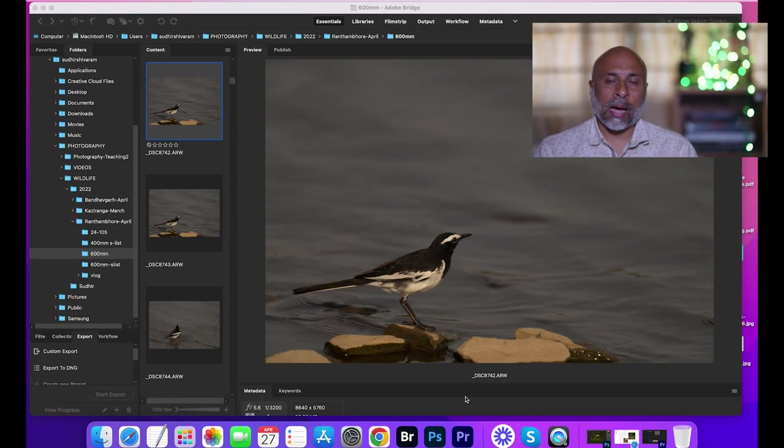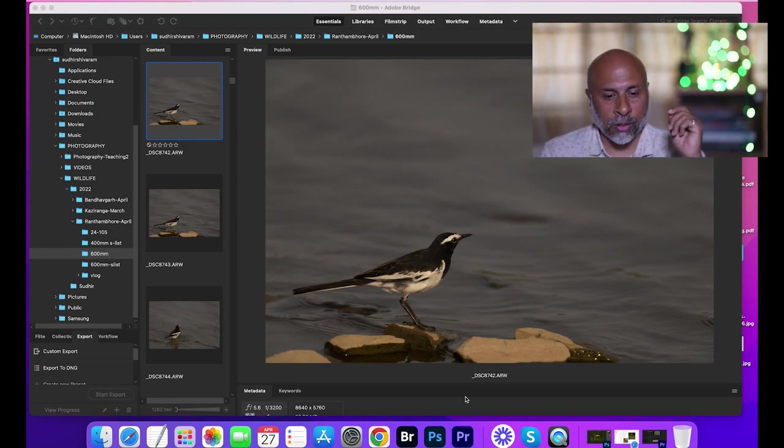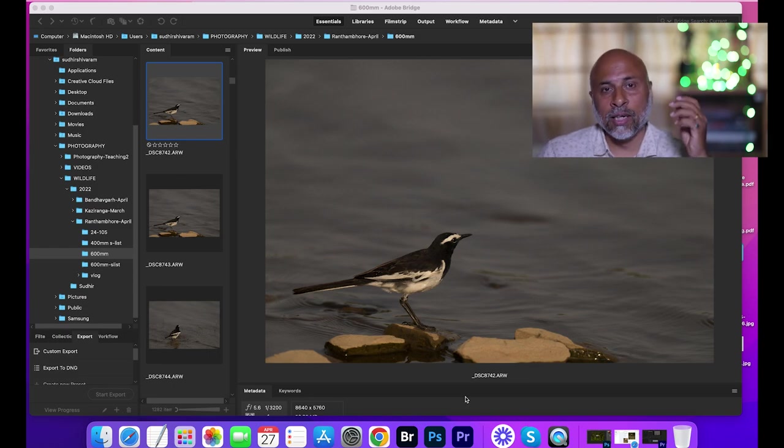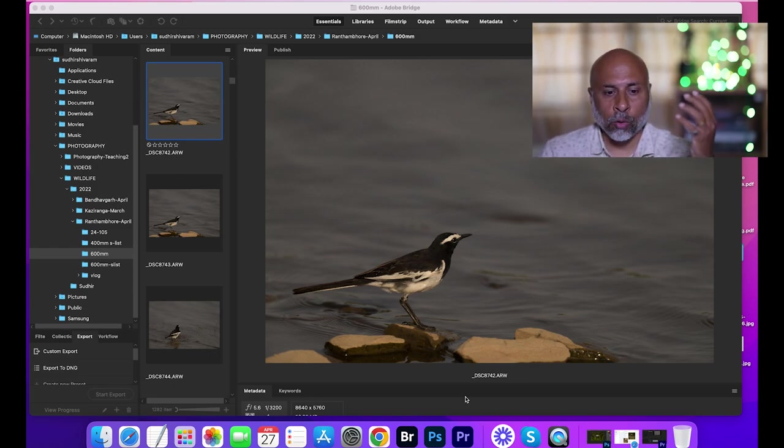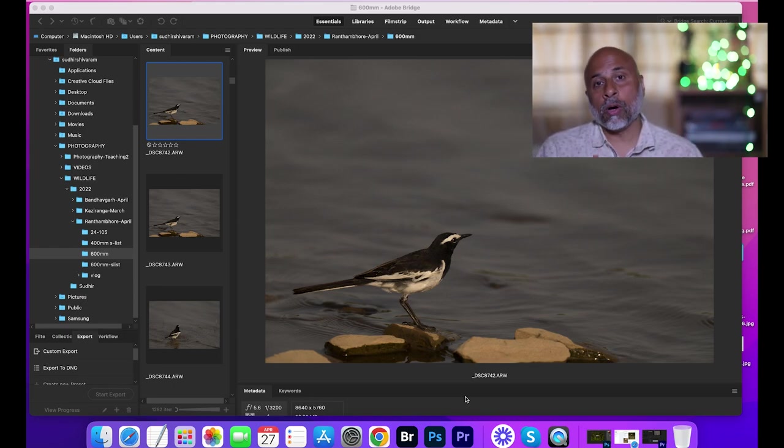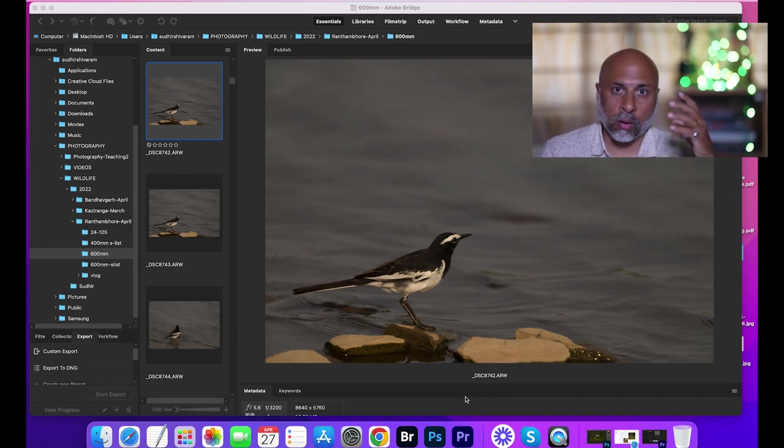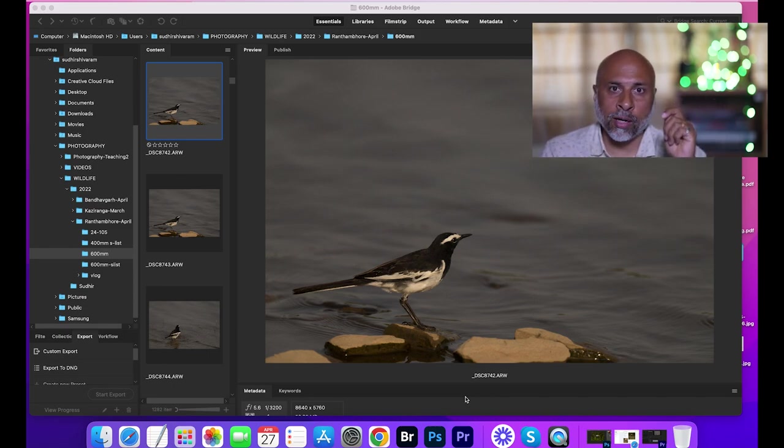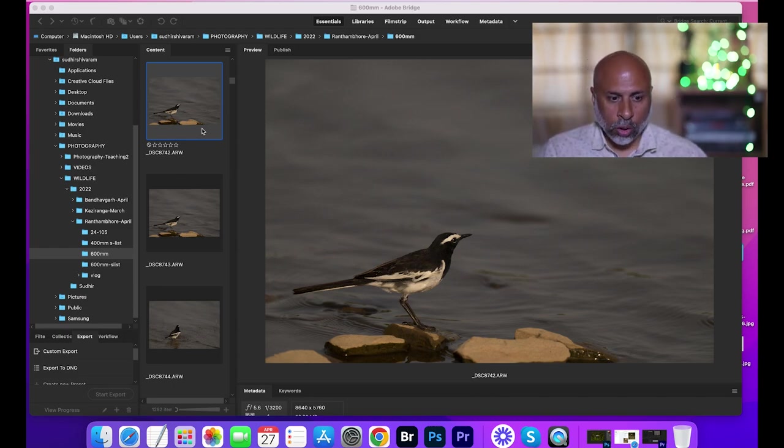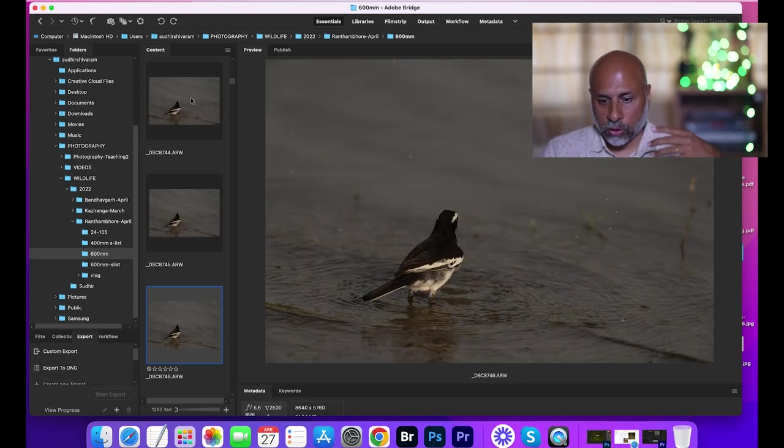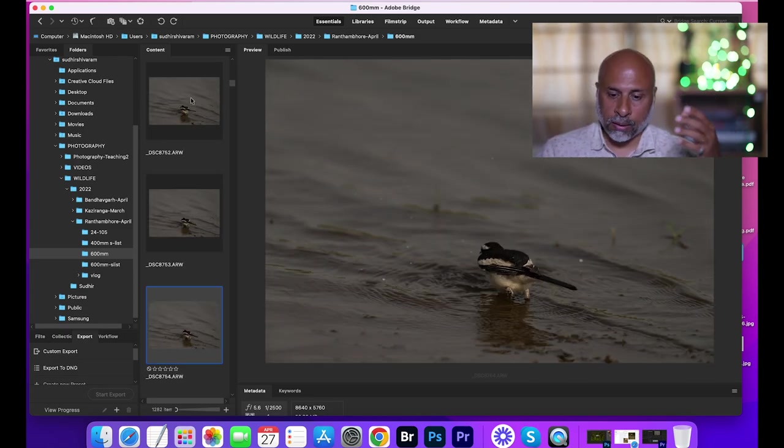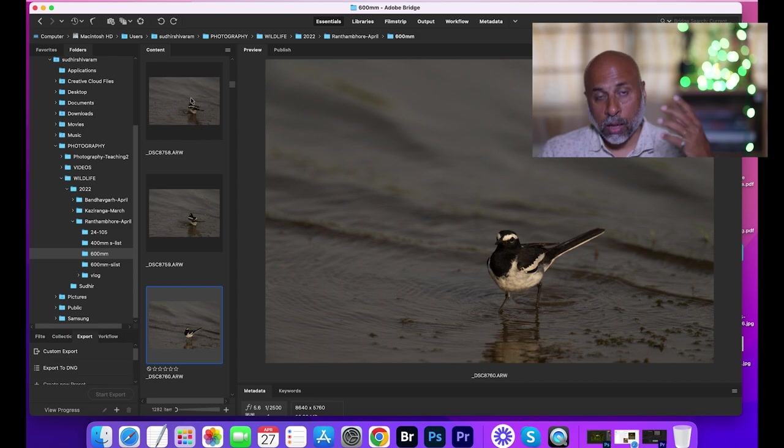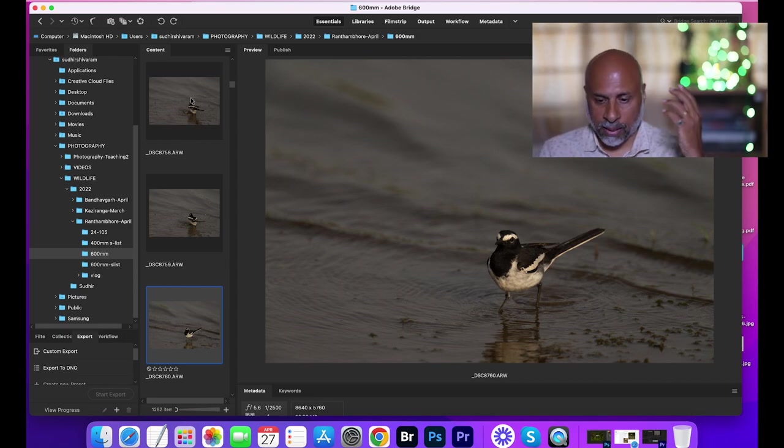Now, what happens in these kind of scenarios when there is action happening and you continue to shoot at 30 frames per second, you capture a lot of images. The way I use the filtering process is once I copy all these images into my laptop or computer, I use Adobe Bridge to go ahead and filter those images. If you see, I have shot hundreds of images of the white browed wagtail where it was taking a dip in the water and then after it took a dip, it came on the stone and started preening itself.